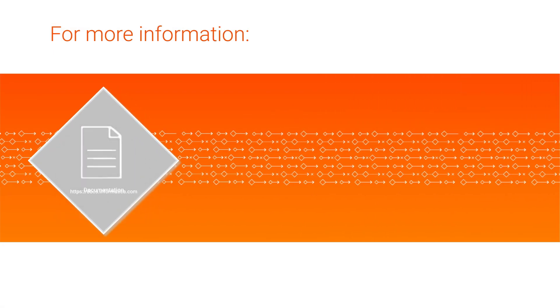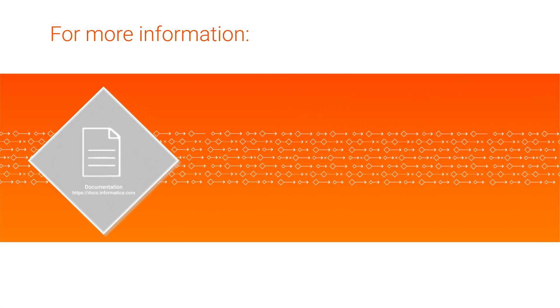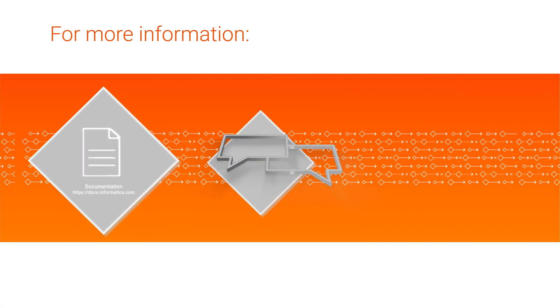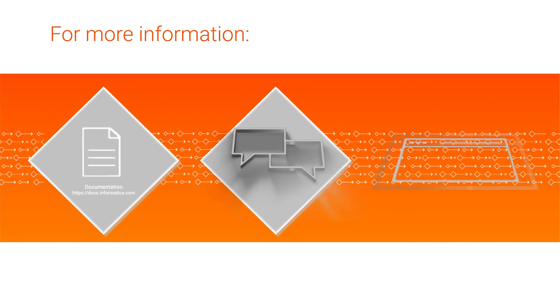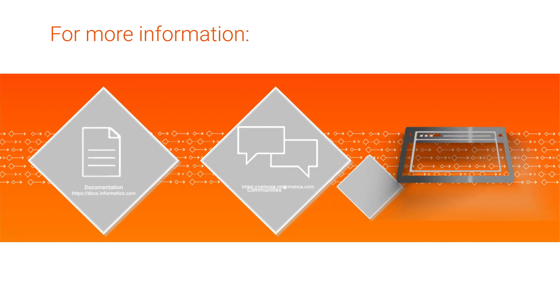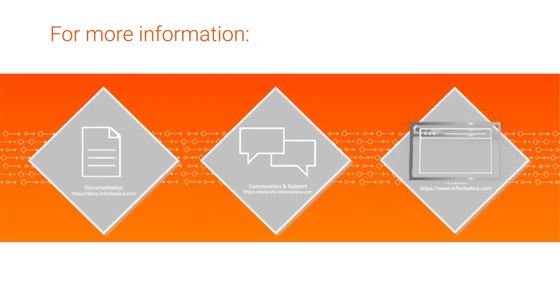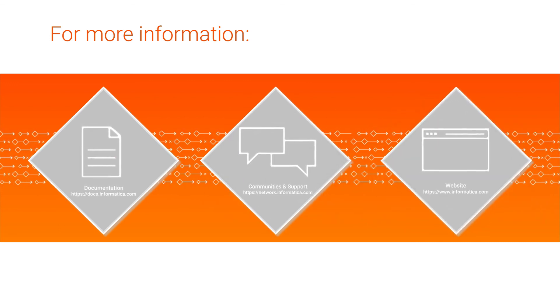For more information, check out the Informatica documentation portal. You can also visit our Communities and Support Hub or check out our website.